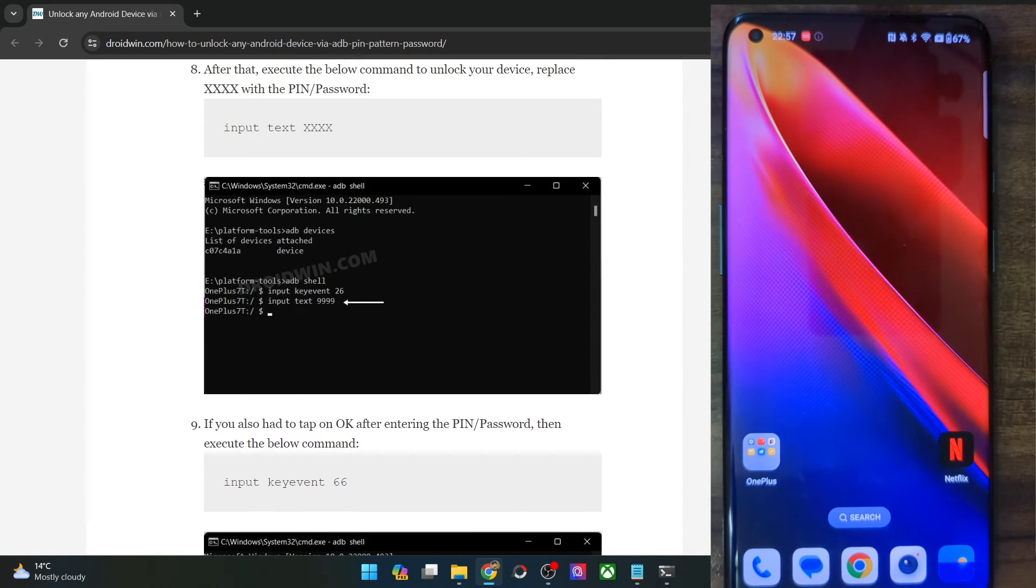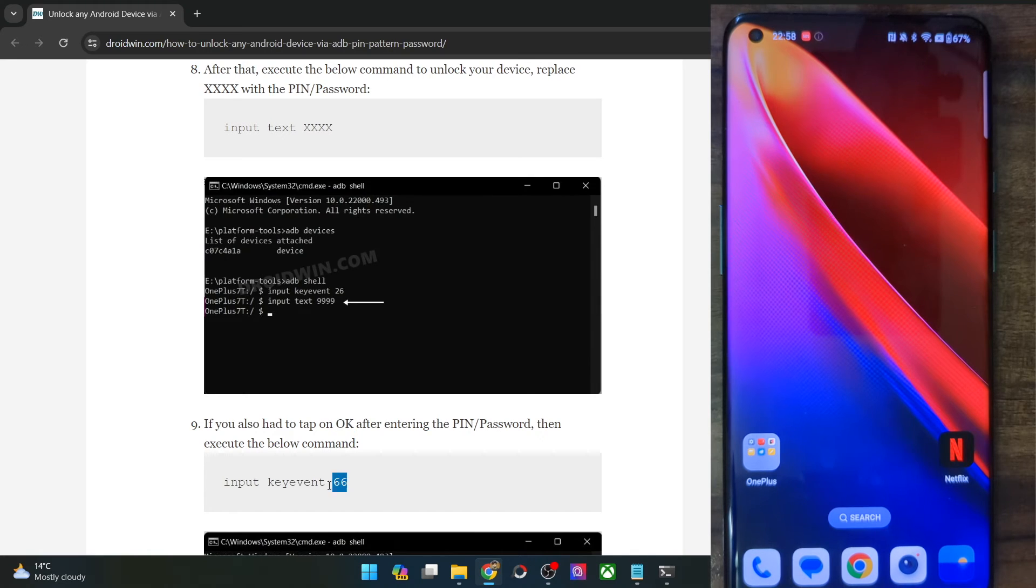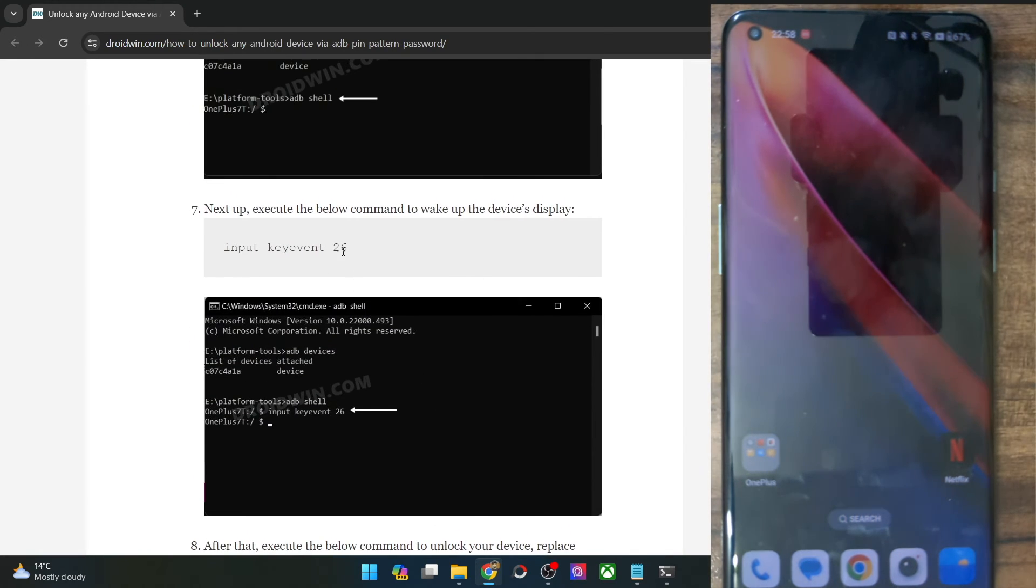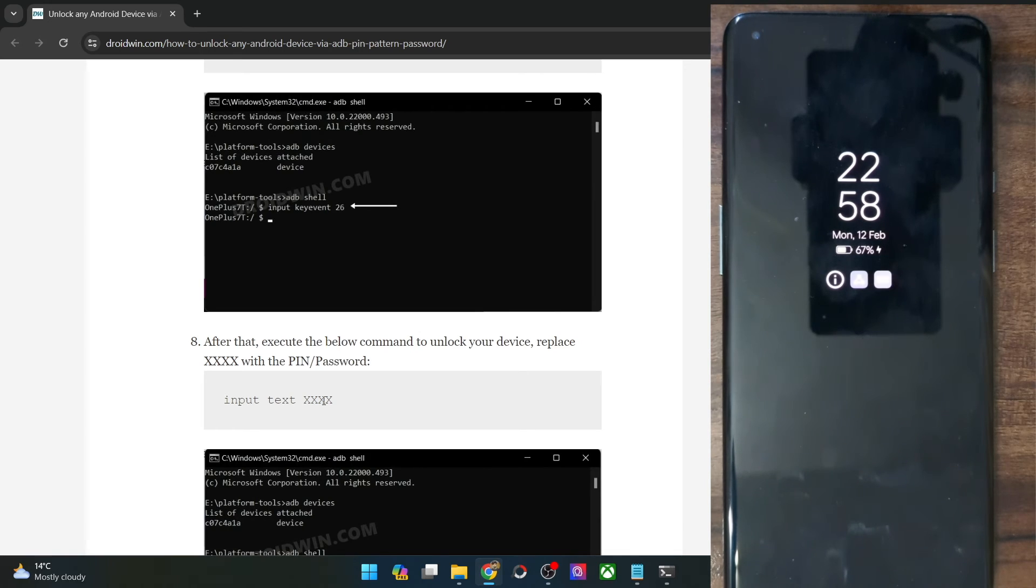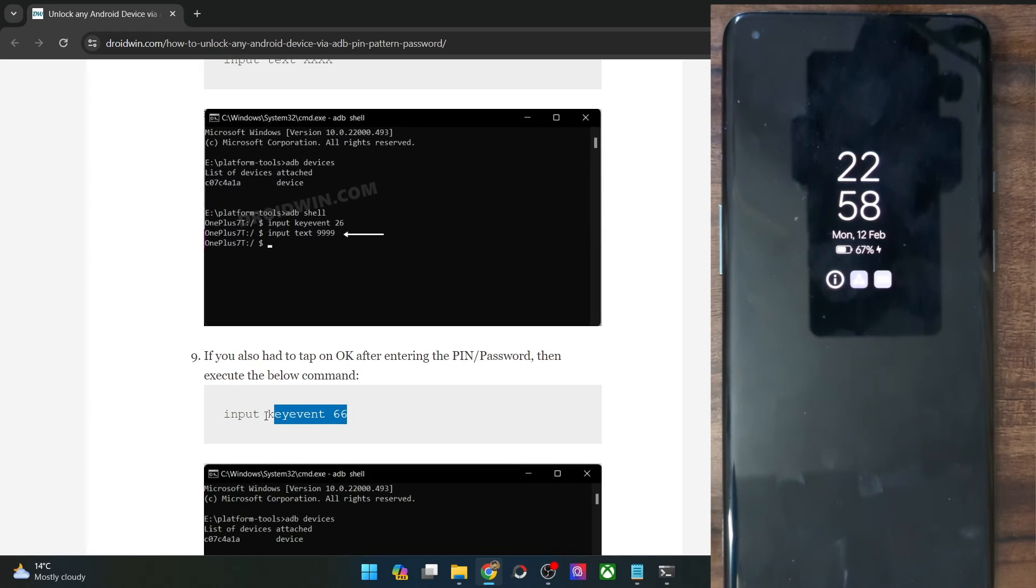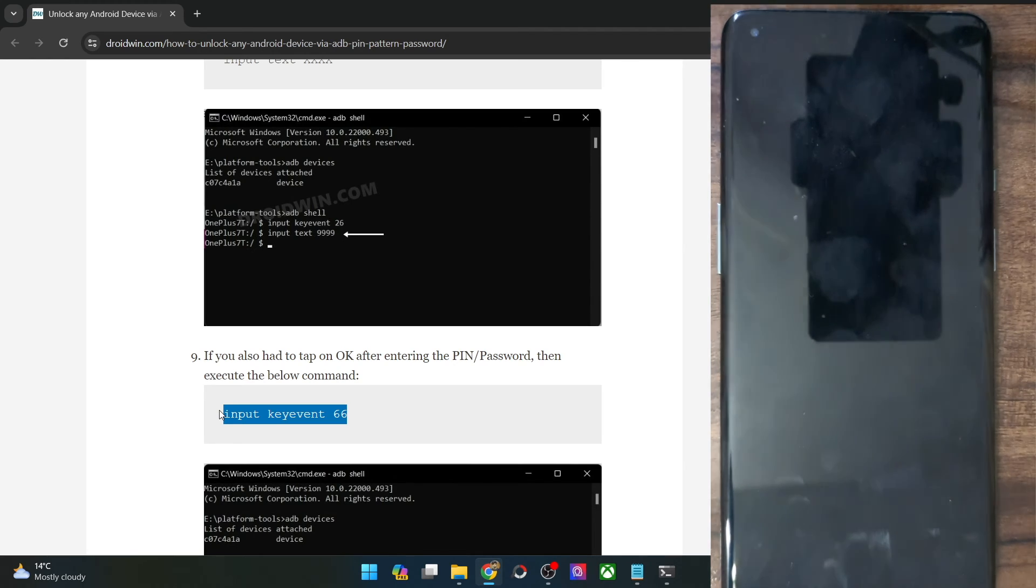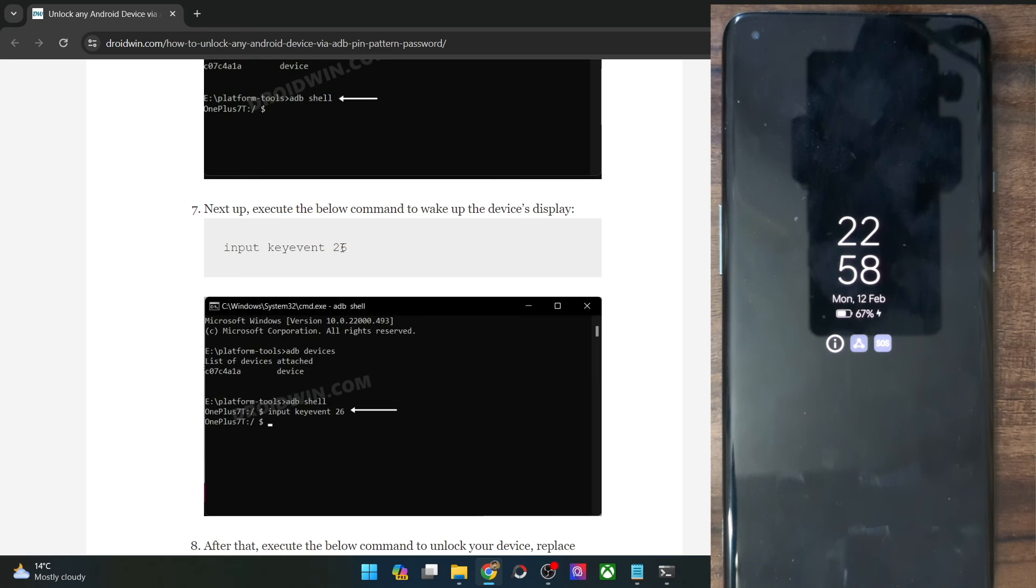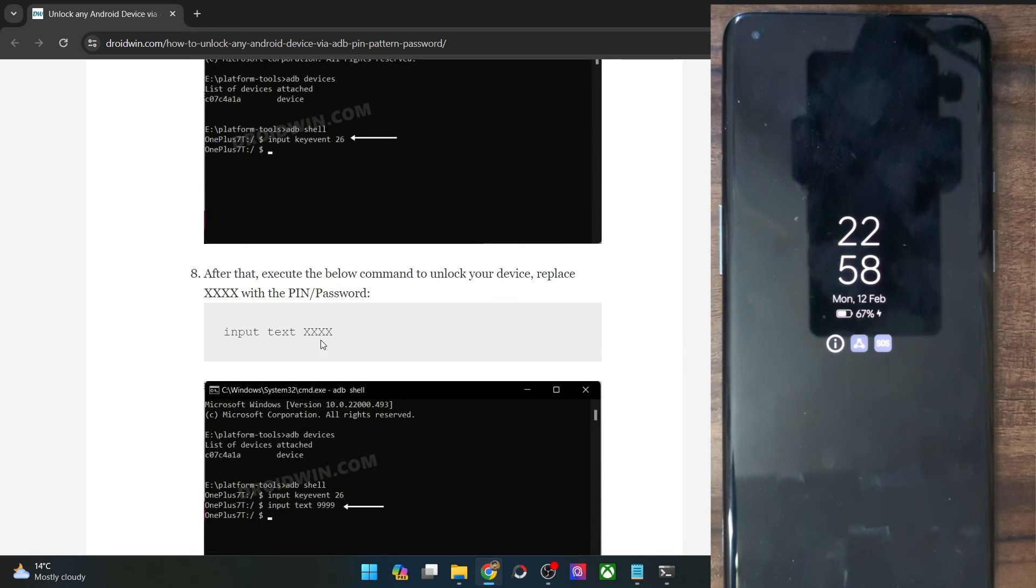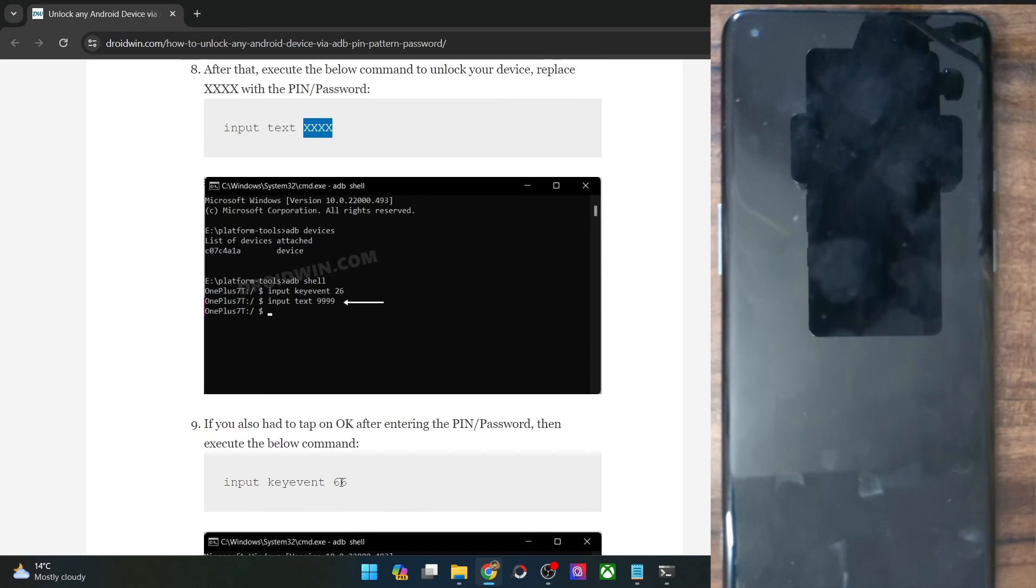One more thing: on some phones, you will have to tap on OK as well after typing in the password. So for those phones, you will then have to type in this command as well. So first off, you will have to type in the input key event 26. This will light up the display. Then type in this command and replace X with your password or pin. And after that, if you want to tap on OK, then type in this command and this will act as the OK button. In case of OnePlus, as soon as you type in the correct pin, the phone will automatically get unlocked. But that is not the case with most of the other phones. In some phones, you will have to manually tap on OK as well. Just don't change the numbers. The numbers 66 and 26 are there for a reason. So keep them as it is. Just change the X to your password or the pin. And if you want to tap on OK, then type in this command.